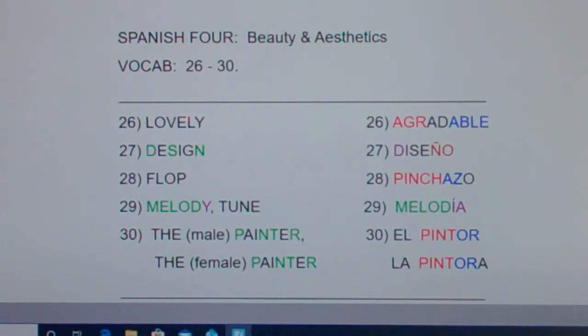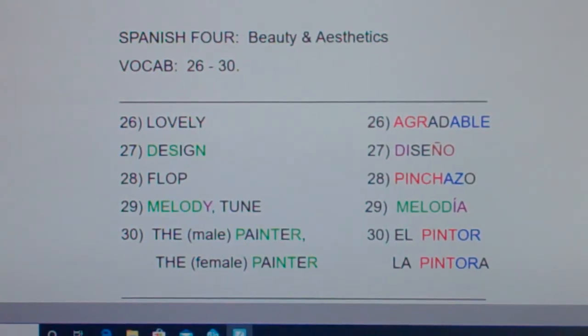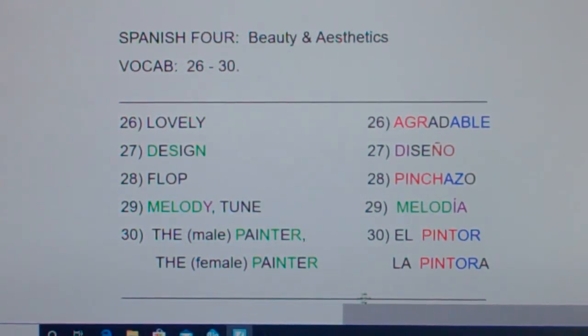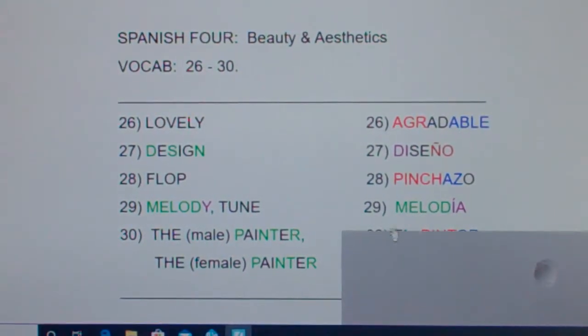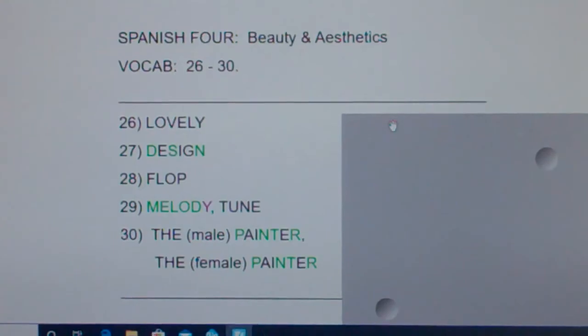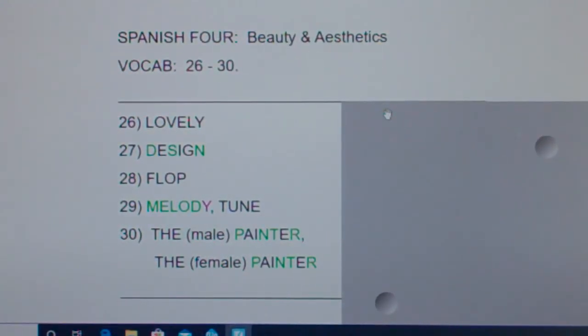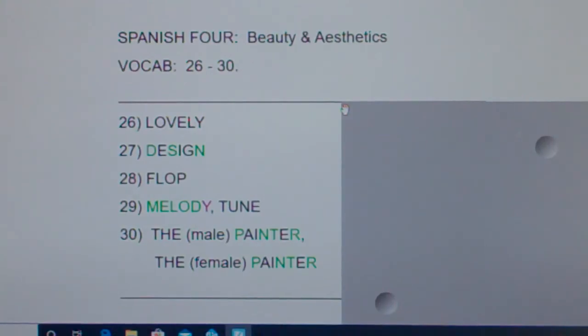Let's take a post quiz. Let me cover up the Spanish. Take a few moments, look at these words and phrases in English, and either say or write the Spanish equivalents to make sure you know them. This has been Spanish 4, Beauty and Aesthetics, Vocab 26-30.